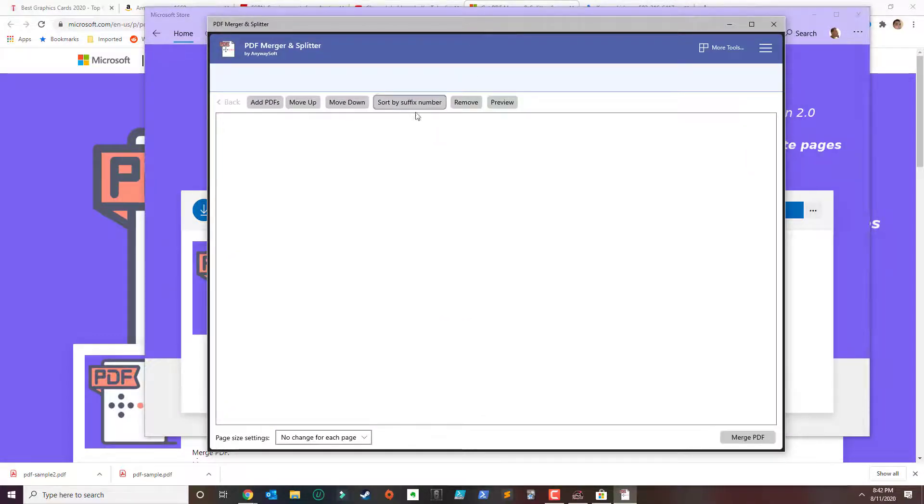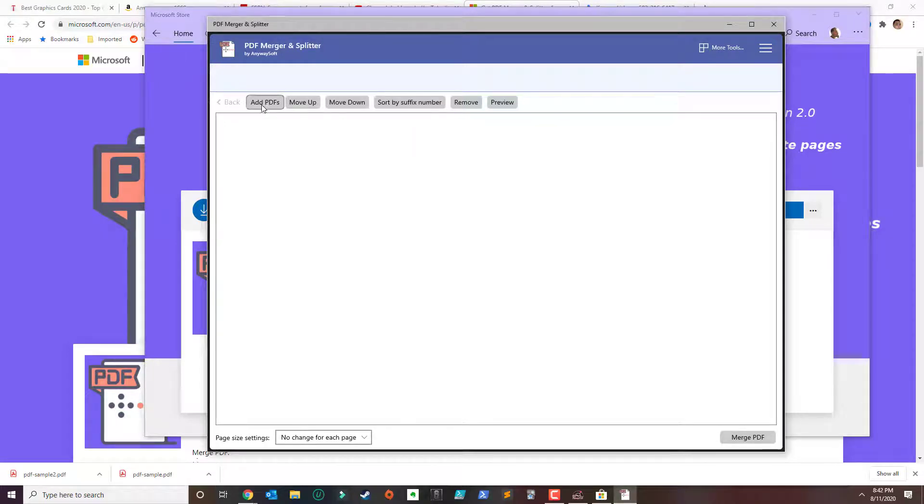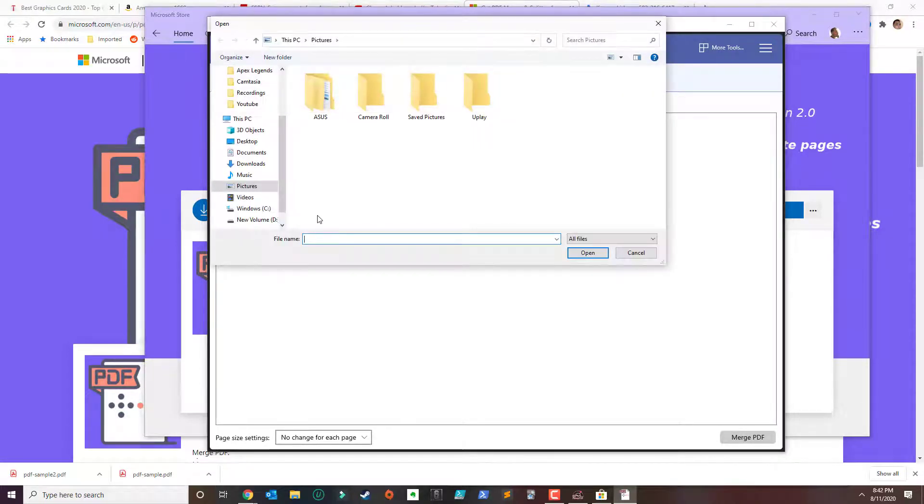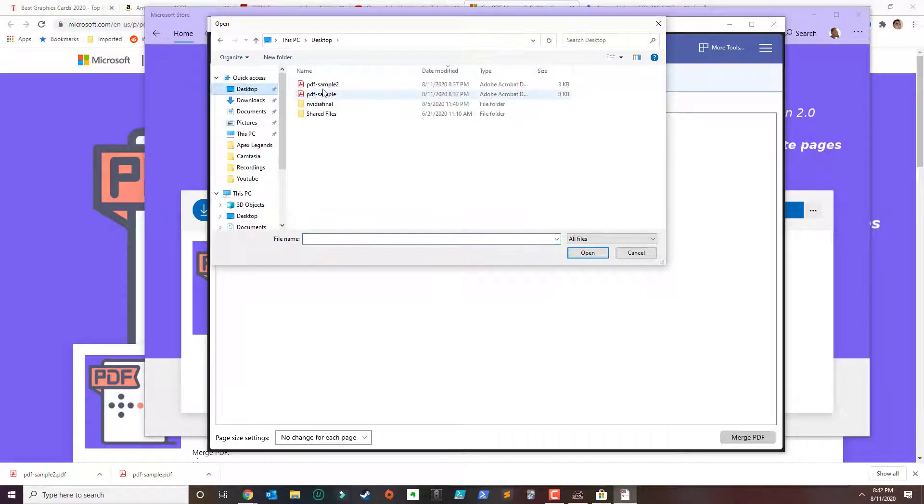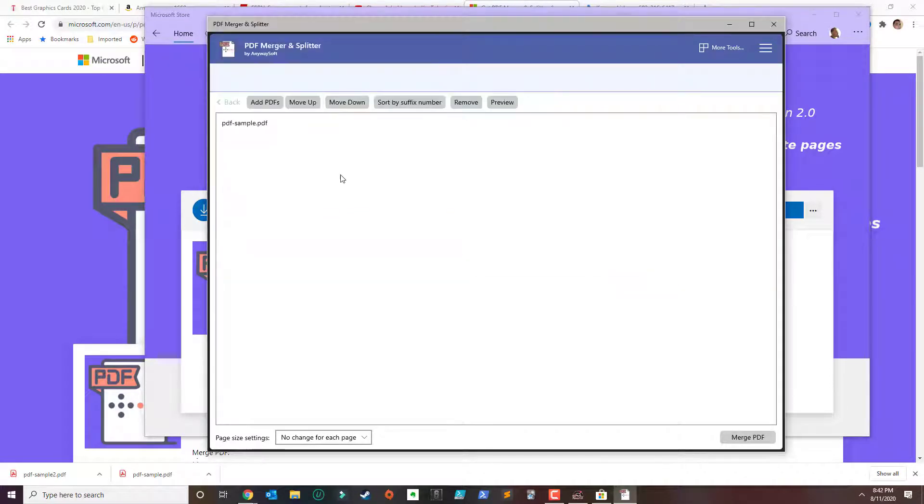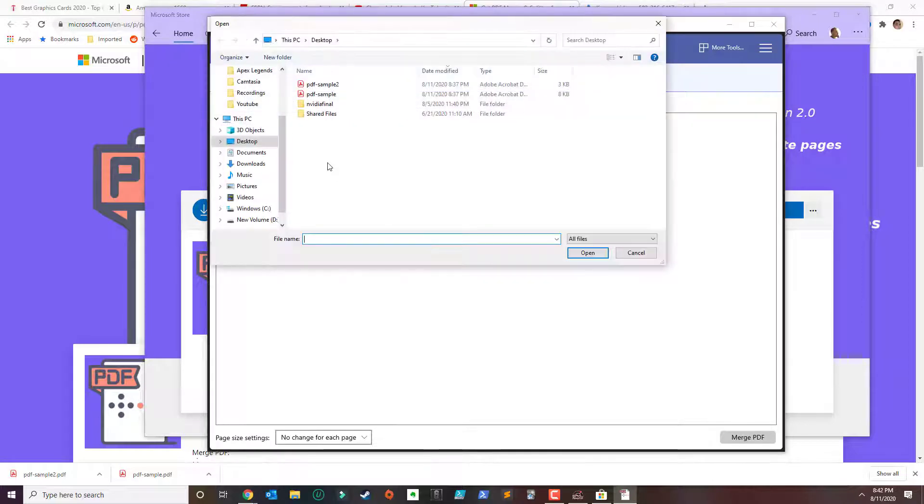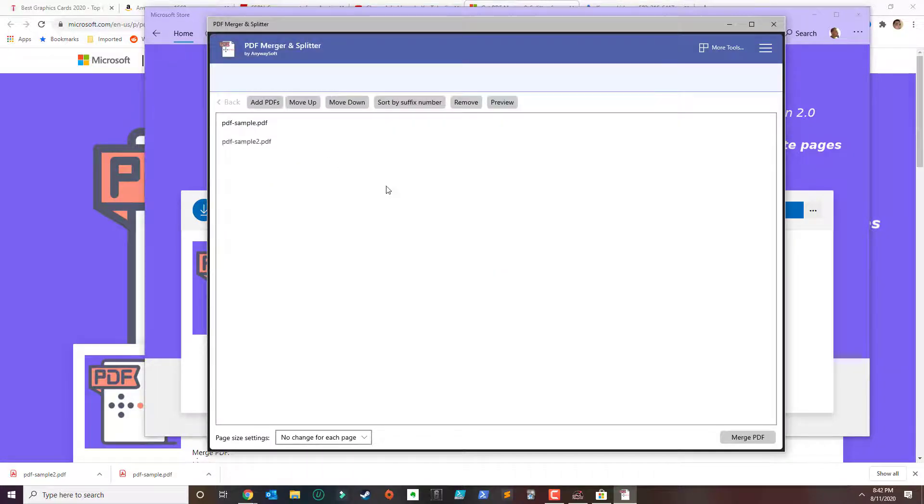So what you need to do next is click on add PDFs. I have a few PDFs on my desktop. I'll use the first one and then I'll use the second one.